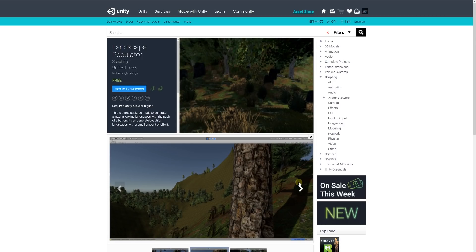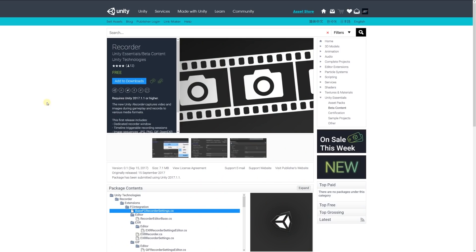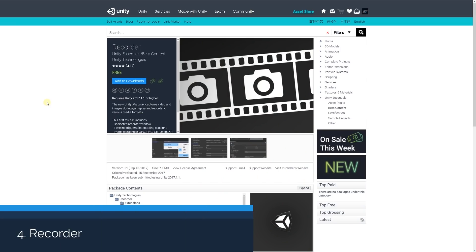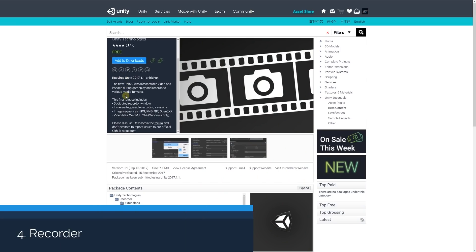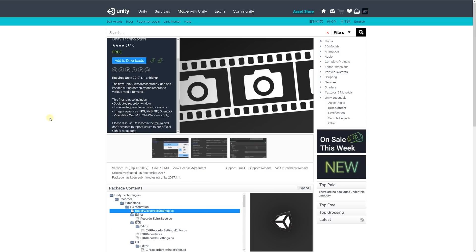Number 4 is the Recorder by Unity themselves, and this hasn't got a great bunch of reviews so I don't know how good this actually works. It's a recorder that supposedly captures video and images during gameplay and can output to various different formats. It has a dedicated recorder window and can save images as JPEG, PNG, GIF, and can save video files.